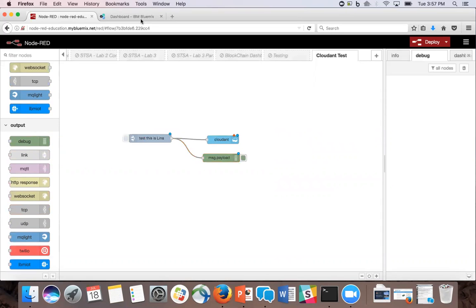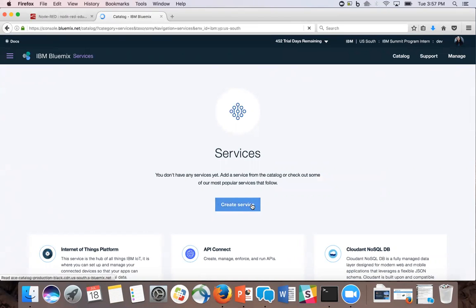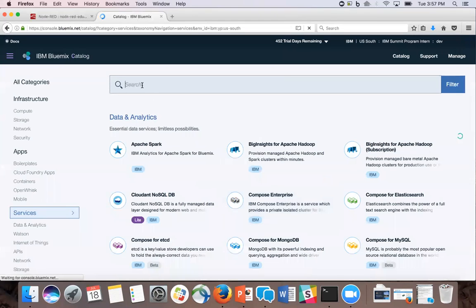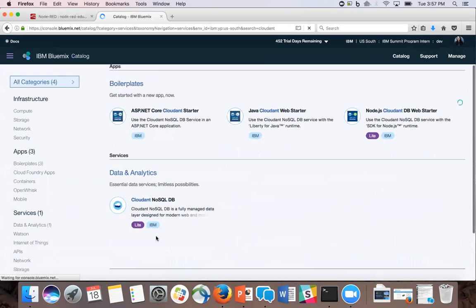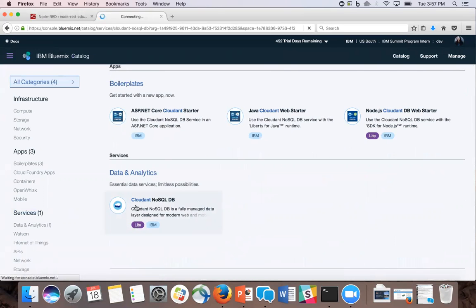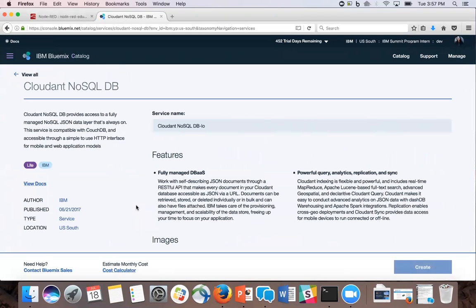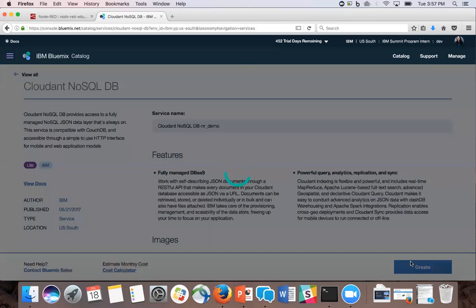Now we're going to go to our IBM dashboard and to the services panel and click create service. Here we're going to set up our Cloudant credentials, so typing Cloudant, and it's going to be the one under data analytics. I'm going to name this NRDemo, and then you click create.